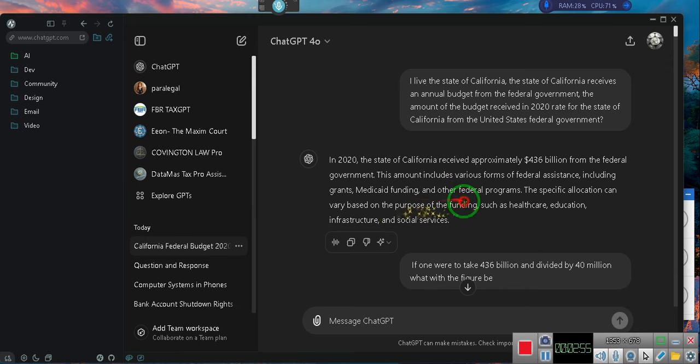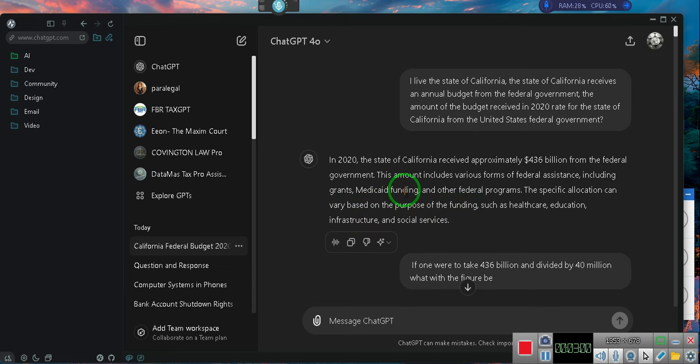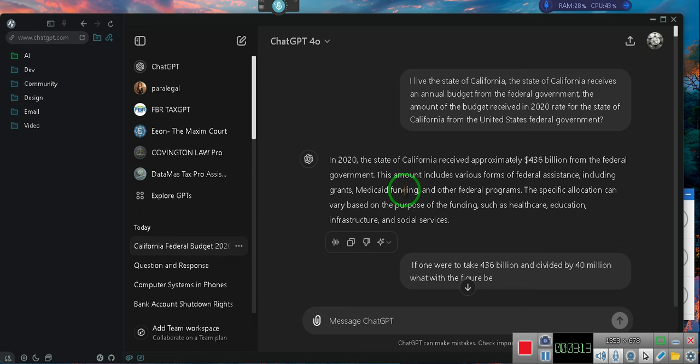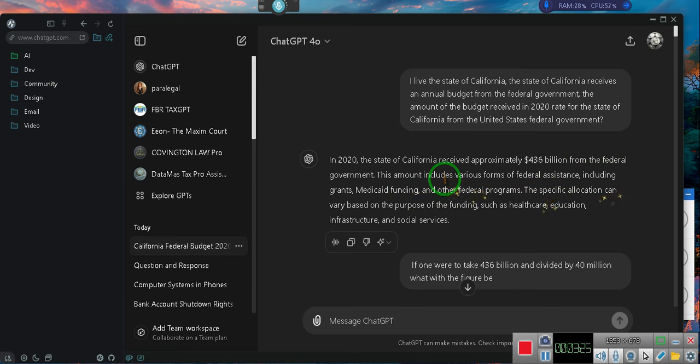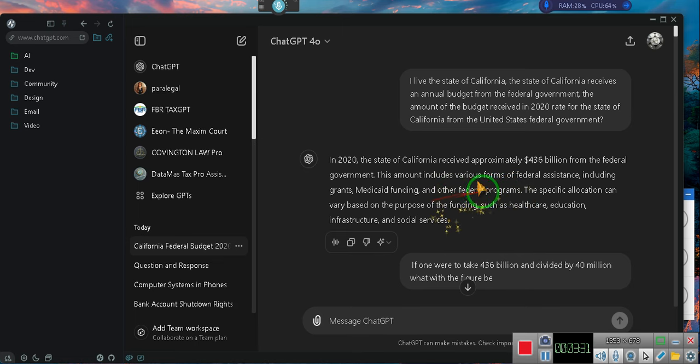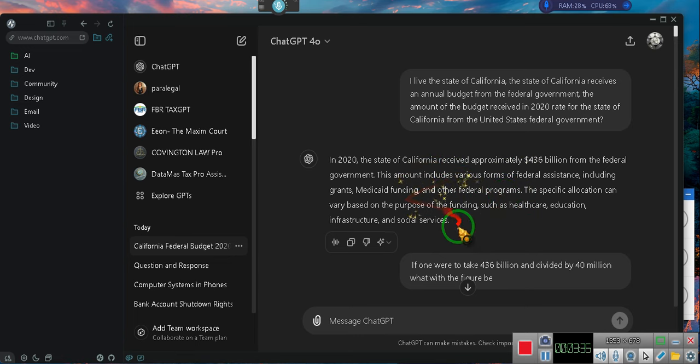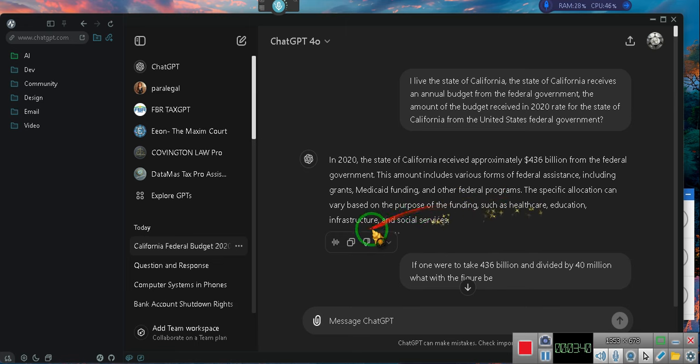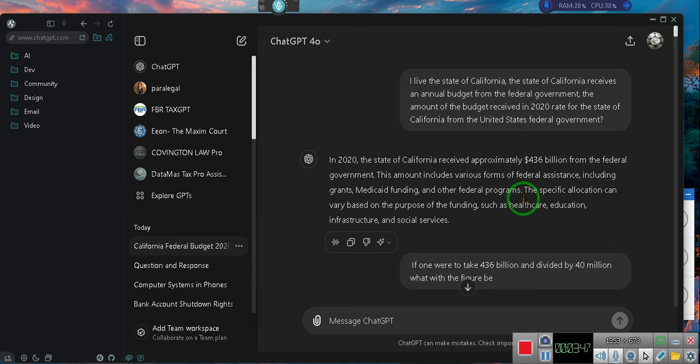Hold on now. In 2020, the state of California received approximately $436 billion from the federal government. Whoa, $436 billion. California received $436 billion for what? It says Medicaid, and that's the state health. Now why is the state of California receiving Medicaid monies from the federal government? Aren't they responsible to take care of their own people?